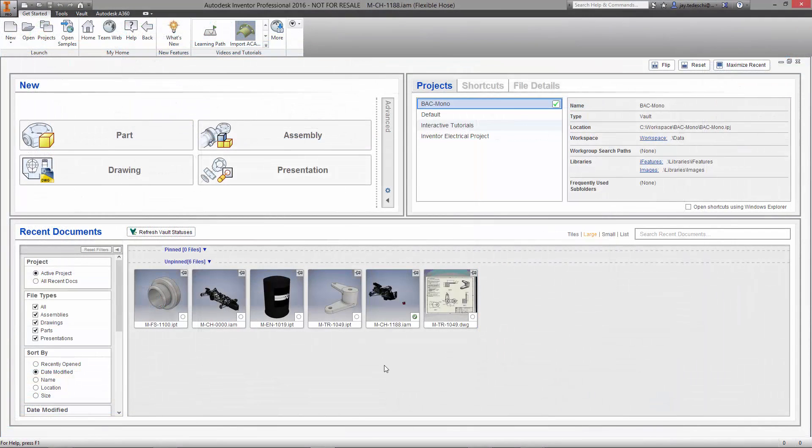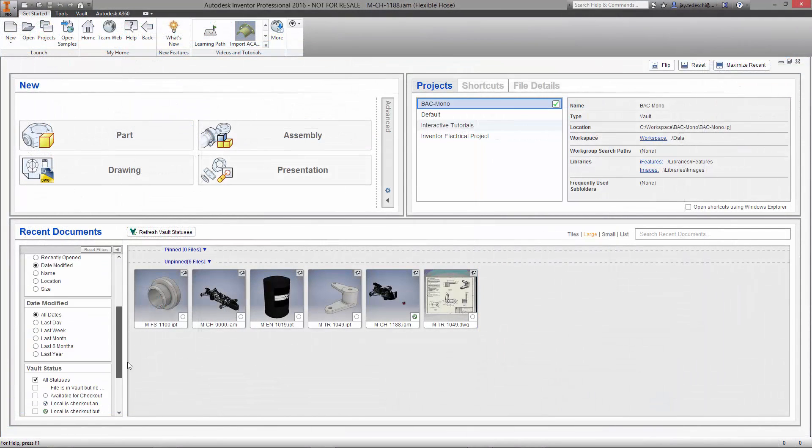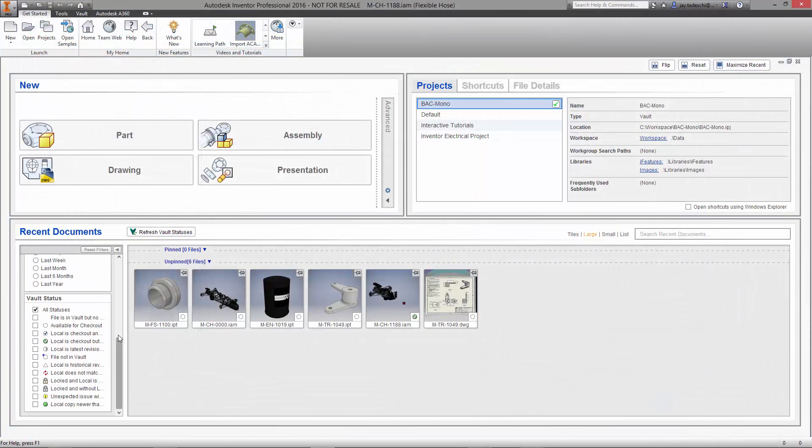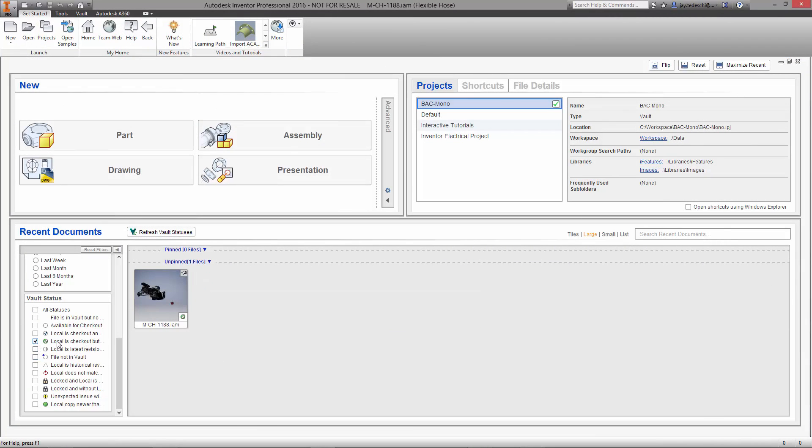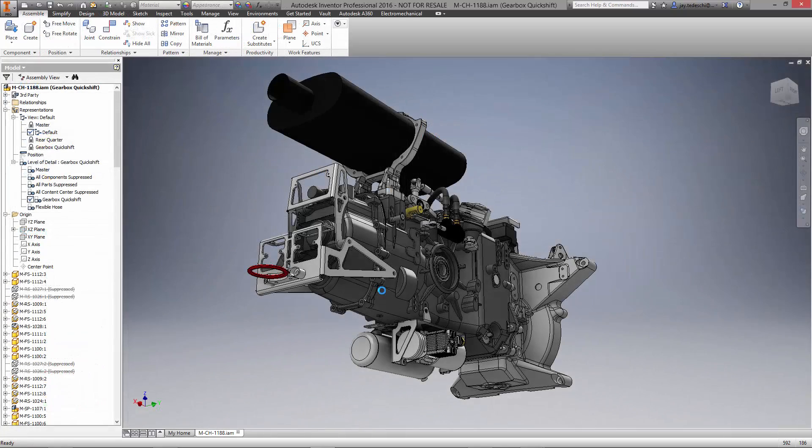The home screen in Inventor saves time when working on more than one project. There is great visual feedback on each preview for the status of the model, as well as filters such as the files we currently have checked out of the Vault.